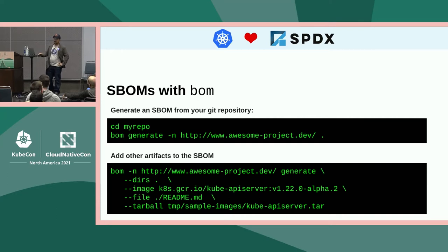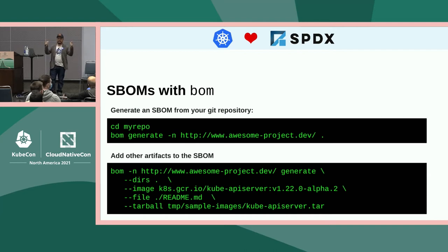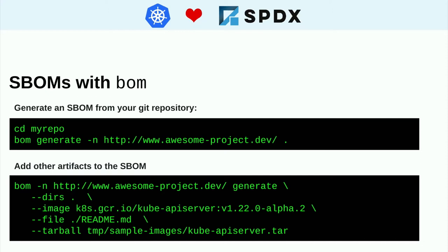All of the code we wrote to generate the Kubernetes SBOMs derived into an original SPDX implementation that runs inside the Kubernetes release process every time we cut a release. We brought those libraries and built a general-purpose utility that you can use to run and process your repository. The easiest way to create a bill of materials for a project is to just cd into your repository, run `bom generate` with the path of the directory, and it will output your bill of materials.